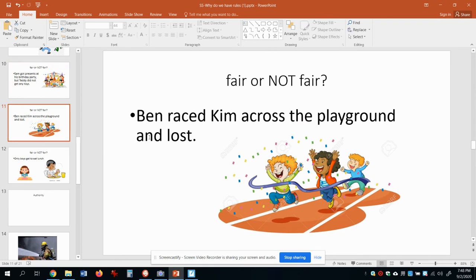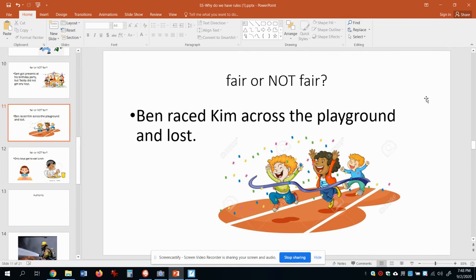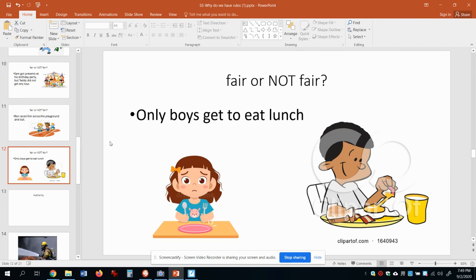Ben raced Kim across the playground and lost. Here's Kim winning the race, here's Ben — he lost. Is that fair or not fair? Well, really that's fair. We don't always win; we don't win games, races, or sports all the time, and that's fair. It would not be fair if Ben said he won the race even though he didn't. She won and that's fair, he lost and that's fair, and that's okay.